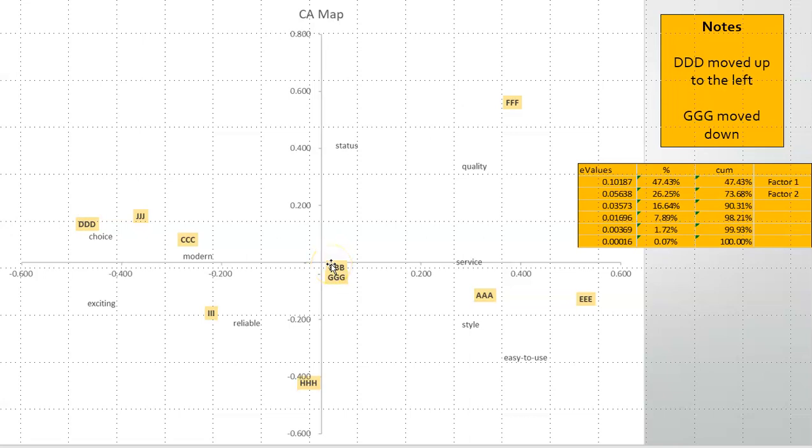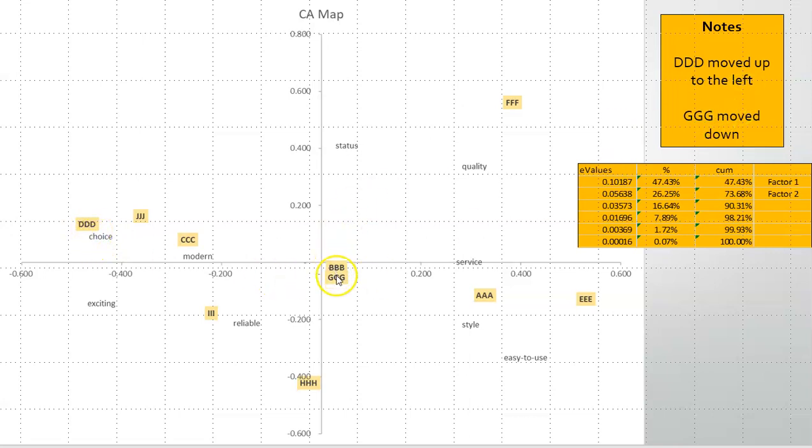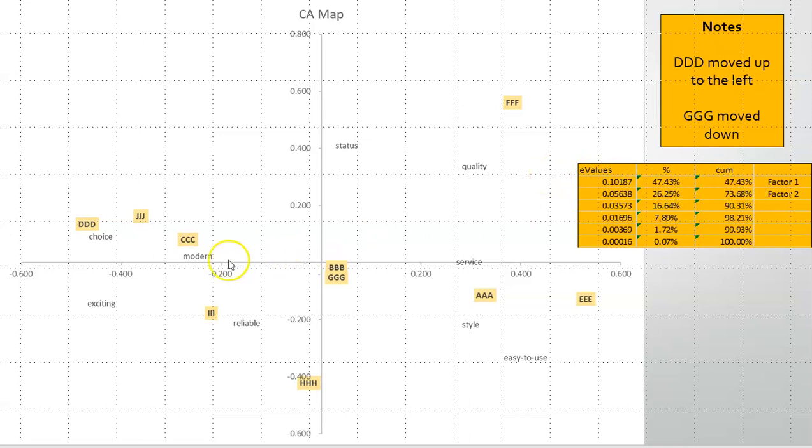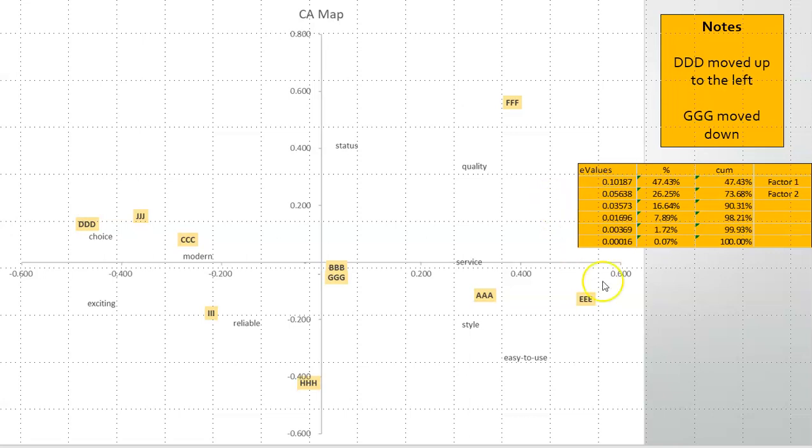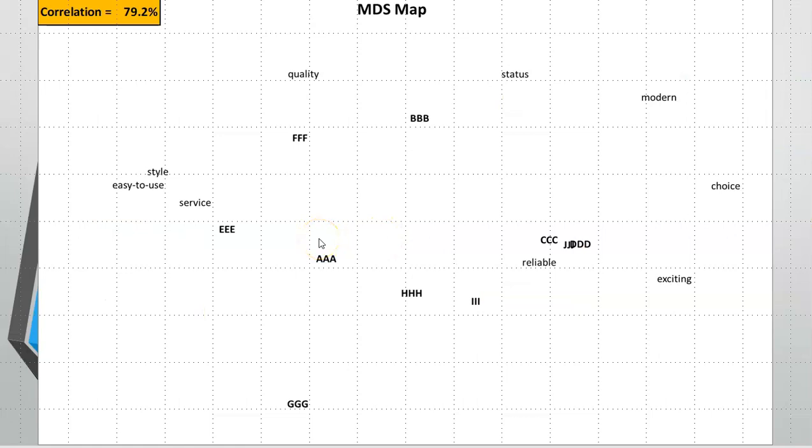When we run this data, this is our correspondence analysis map. I moved D up slightly and B and G mapped right on top of each other, so I moved G down slightly. Dimension one picks up 47%, factor two picks up 26%, so this map represents around 74% accuracy to the actual market. Our multi-dimensional scale map has a correlation of 79%, so they both represent around 75% reflection of the data.